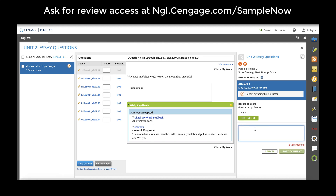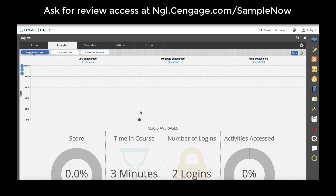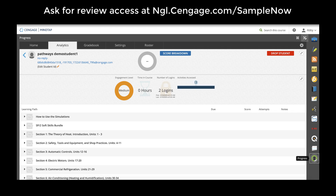Teachers can edit the student's score for the assignment and add comments. The progress app also includes data analytics which show the teacher not just the scores that students are getting on their assignments, but also the amount of time they're spending in MindTap as well as the percent of activities accessed, whether that's assessment and homework assignments, media, study tools, or resources added to the course.